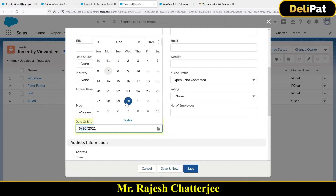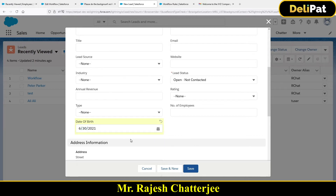A second email should go after seven days of the renewal saying 'Hope you are enjoying the subscription, please share feedback.' This is called a time-dependent workflow — you're performing the same actions (task, email alert, field update, outbound message) but not immediately; after a certain time based on a date field, plus or minus days.